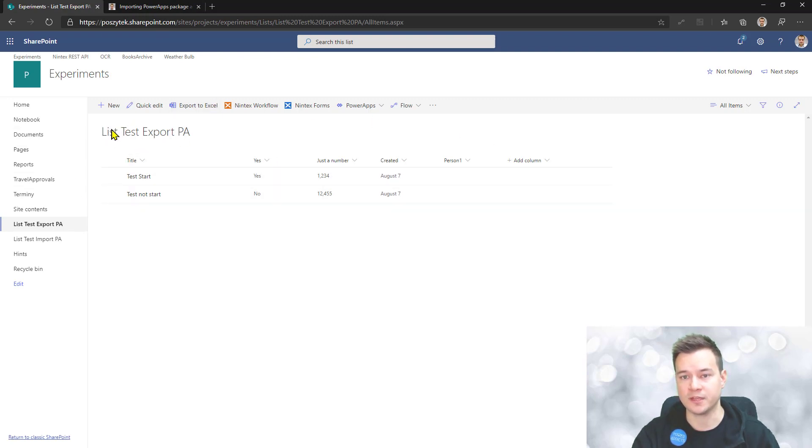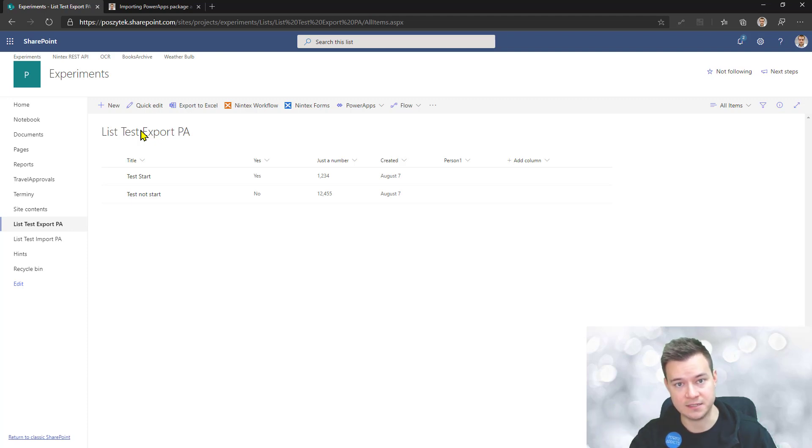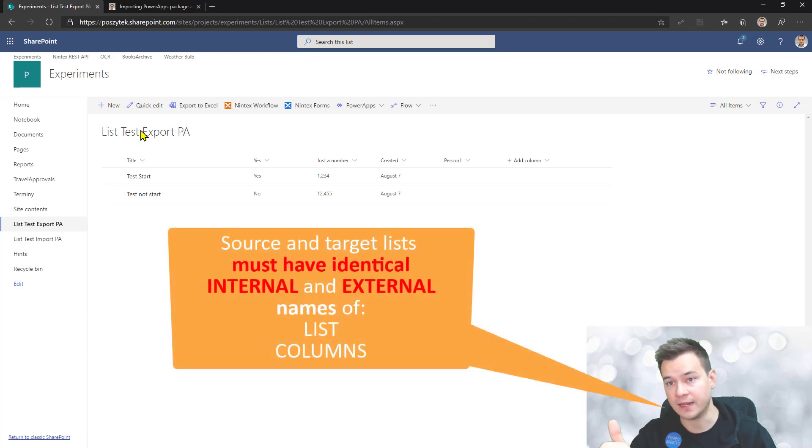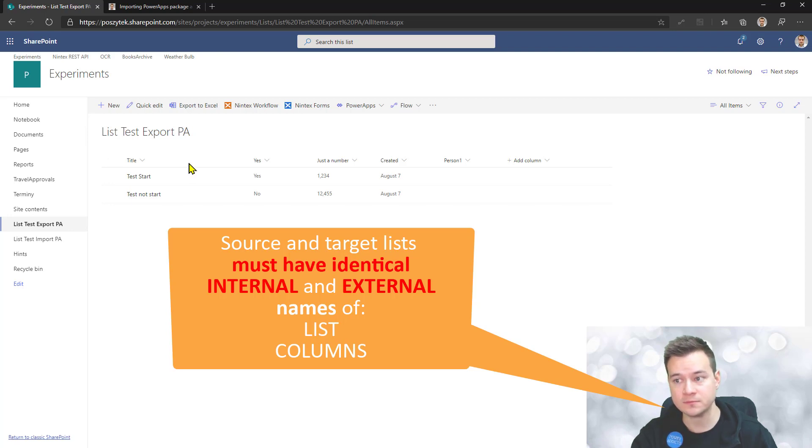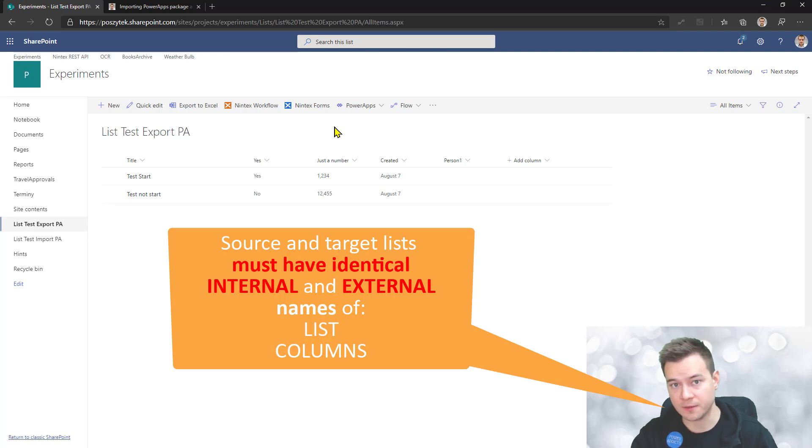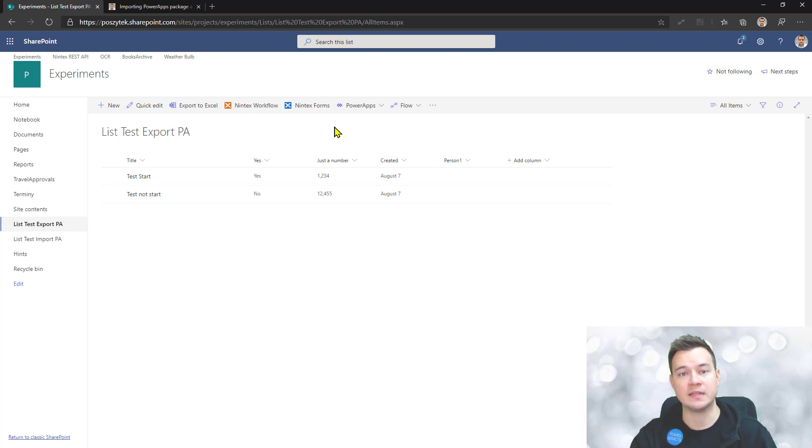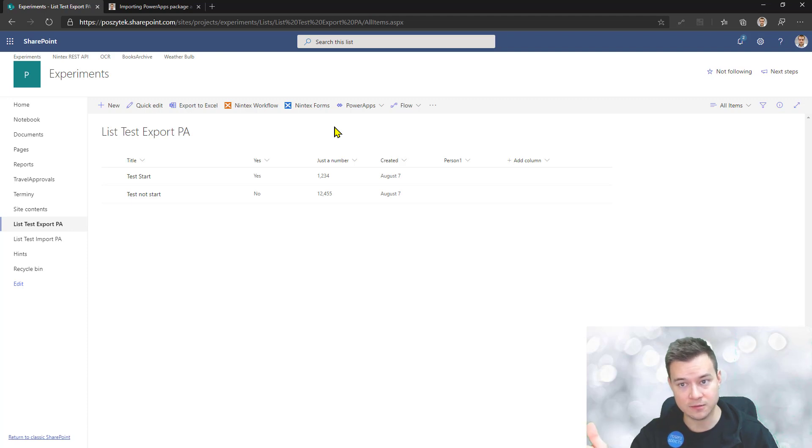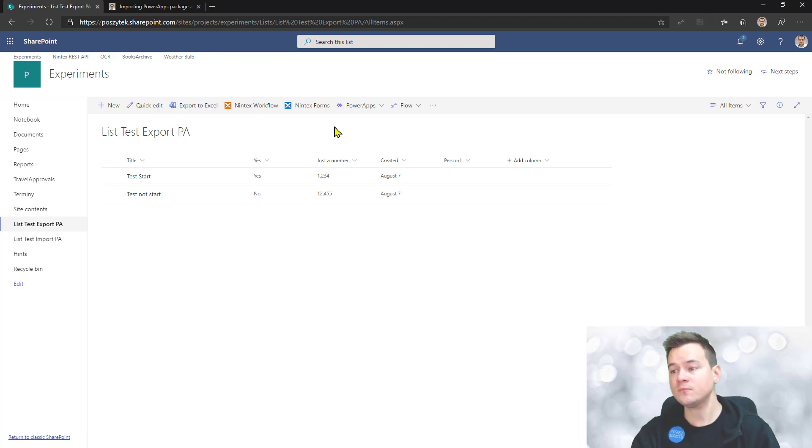The first important thing when you want to migrate is to be sure that both the source and target lists have the same title, both internal and external, as well as the display title. The names of the columns also have to be the same, both internal and external. The best way to do that is to migrate the list using ShareGate or recreate it manually, but be sure the titles and column names are the same. It will save you a lot of manual rework.